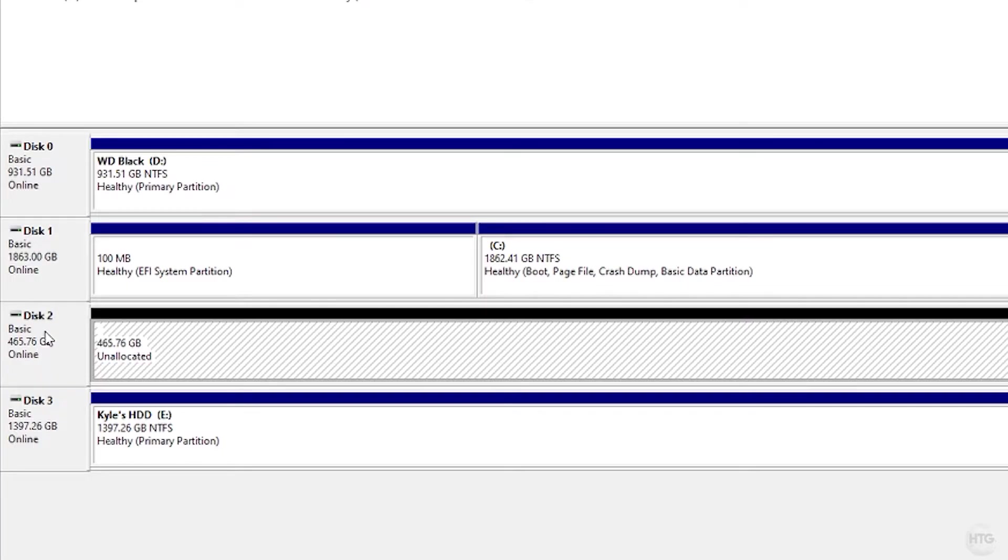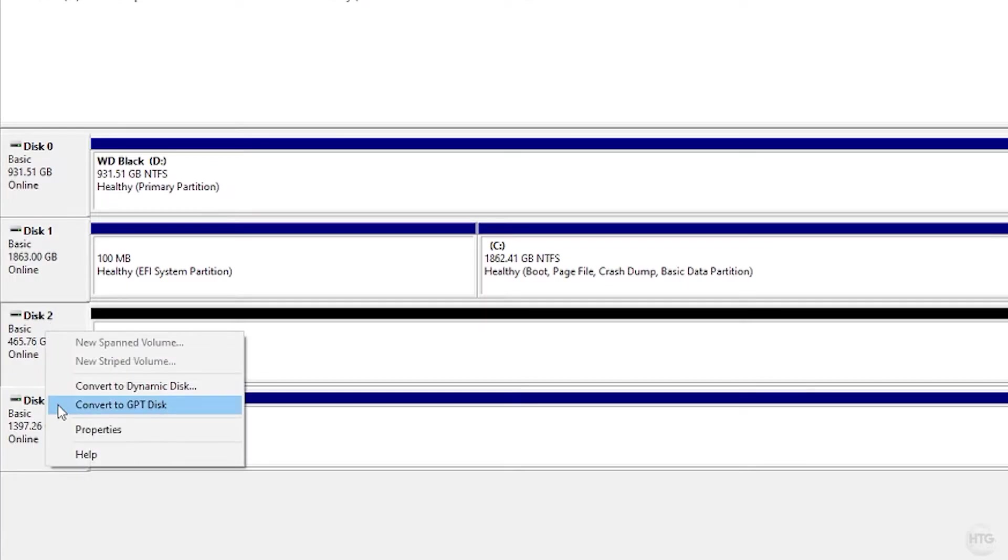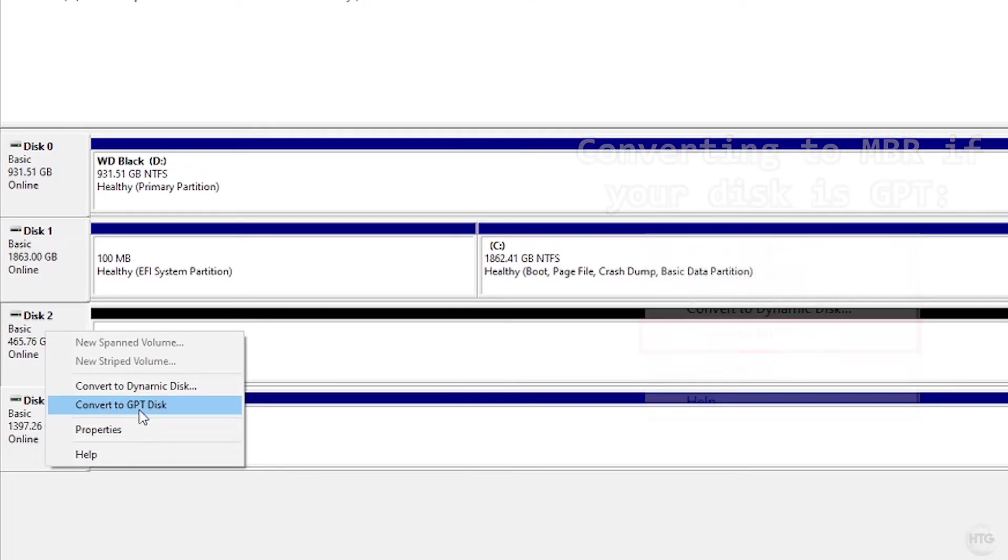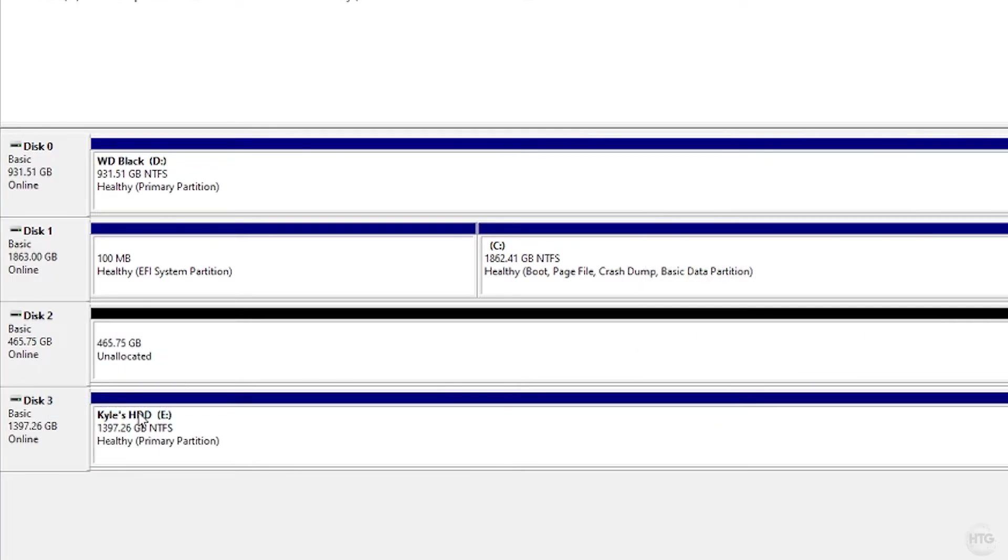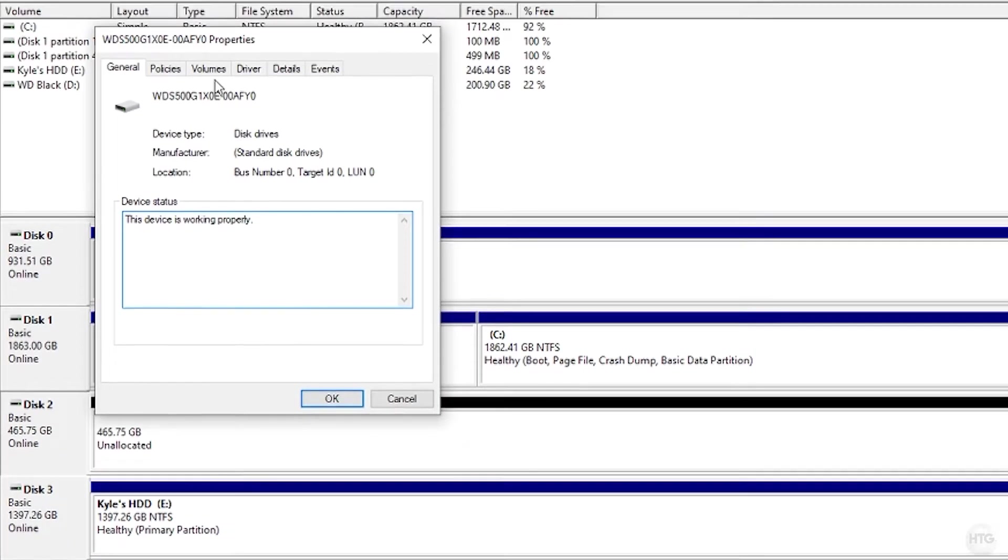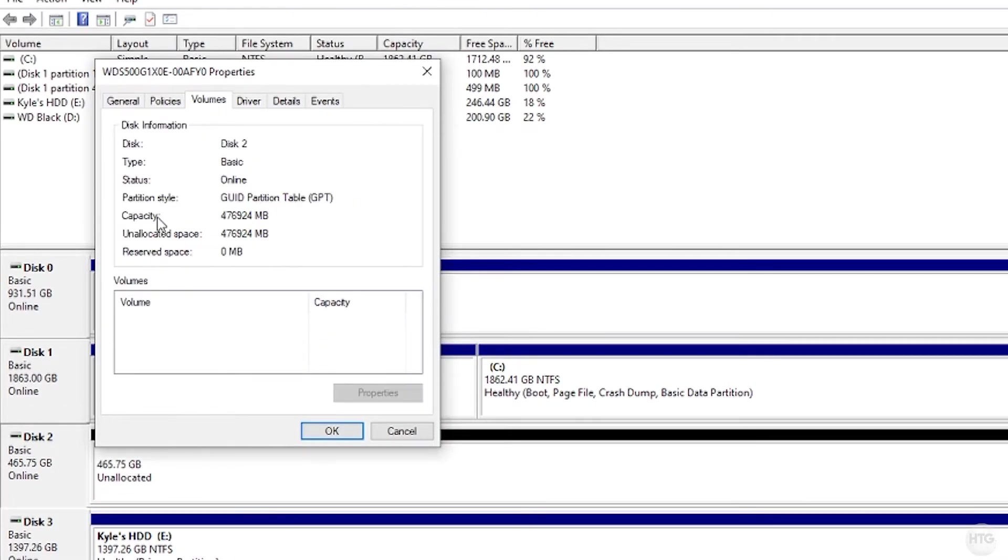Now if we right-click on our disk here, you can see that 'Convert to GPT' is available to us. Also, if your disk is currently GPT and you want to convert to MBR, it's going to say 'Convert to MBR disk.' So if we click on that, it has now converted our disk to GPT. If I right-click on the disk here again, go to Properties, and then Volumes, you can now see the partition style is GUID Partition Table, GPT.